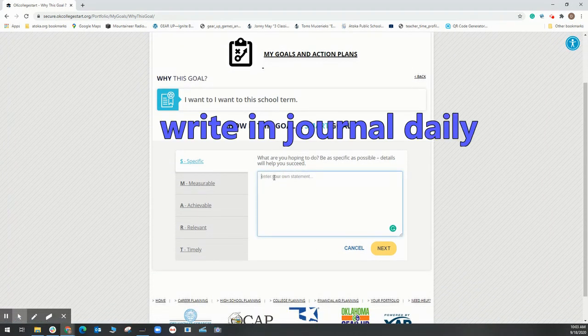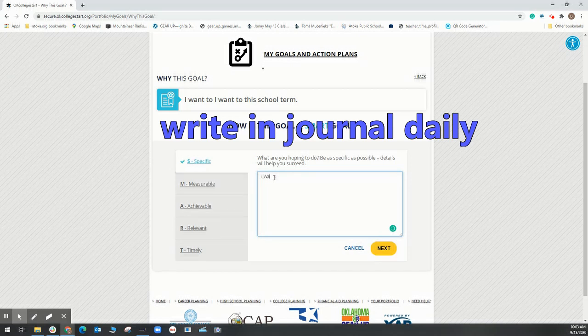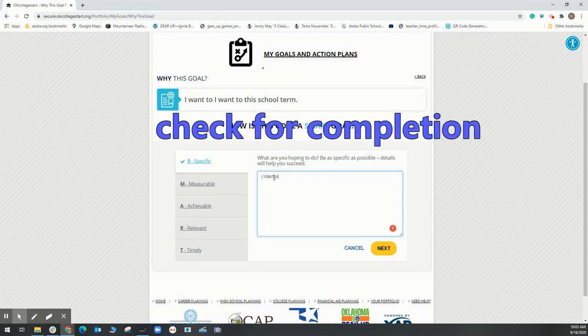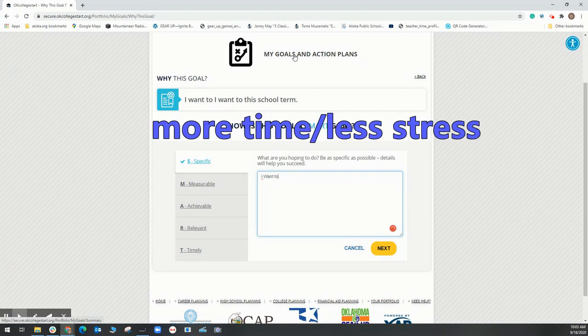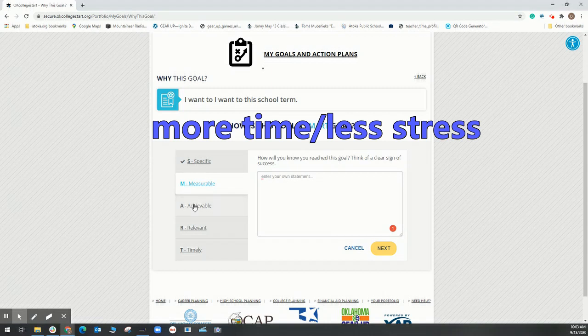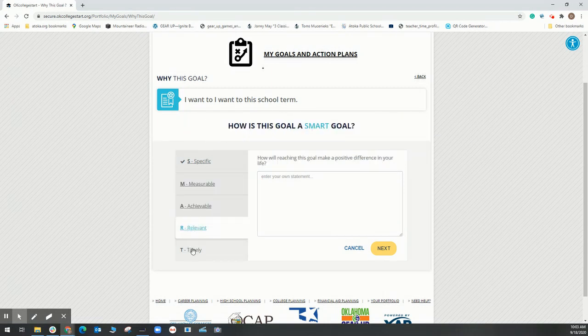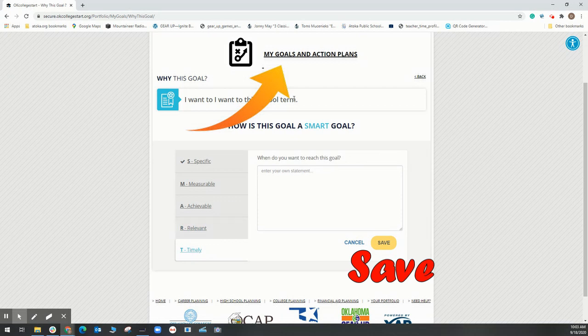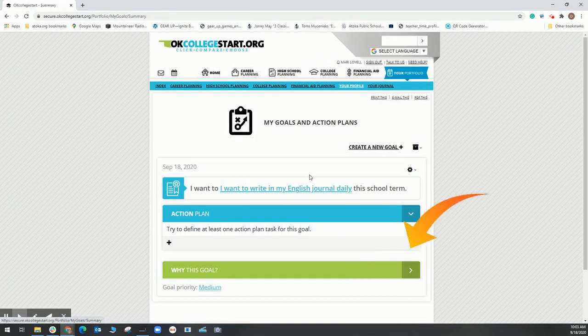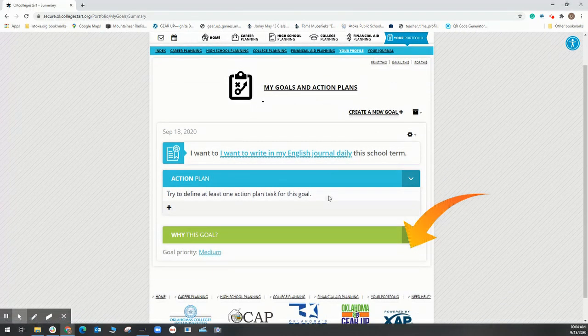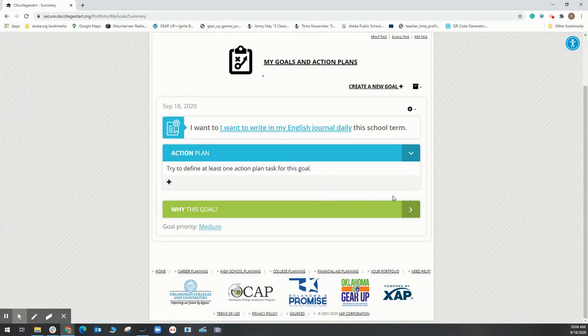When you've completed writing your goals, select the title My Goals and Action Plans. Now you can review your goals and make any changes that you might need to do.